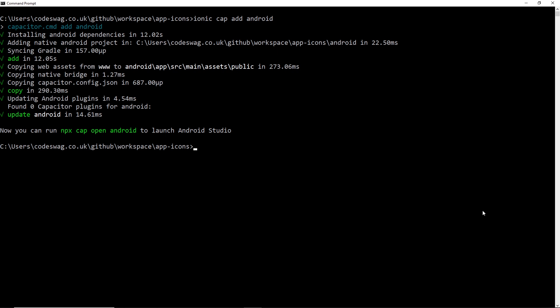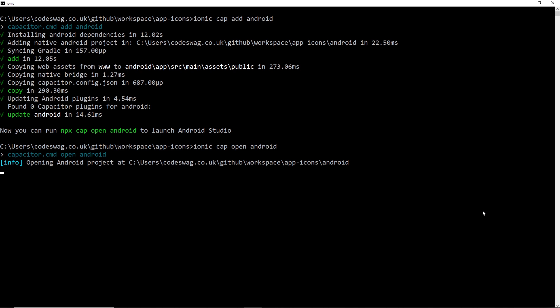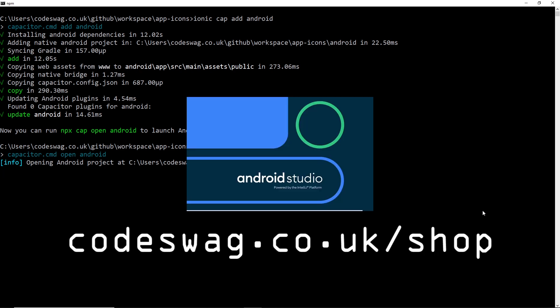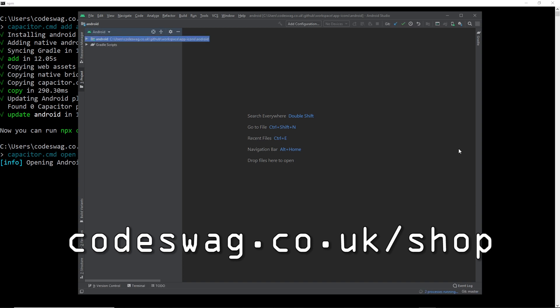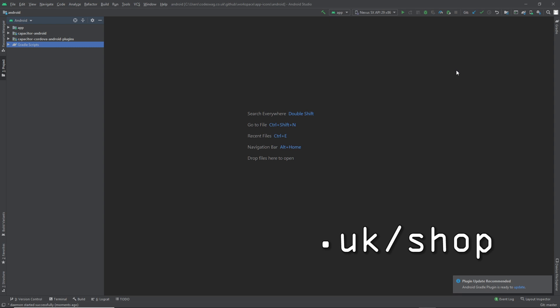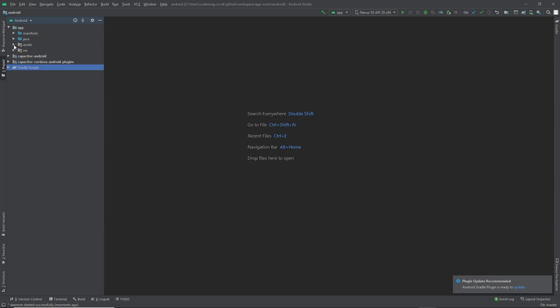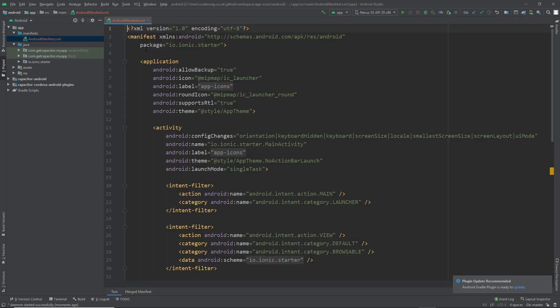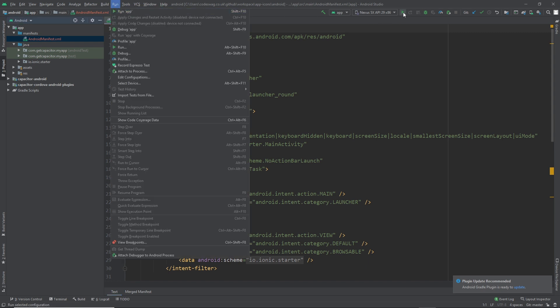Once the Android dependencies are installed, the next step is to open our project in Android Studio. We do that with the command 'ionic cap open android'. Our project is open in Android Studio - there's our manifest. The next thing is to run the application in the Android emulator: come up here and select Run > Run App, or click the play button.